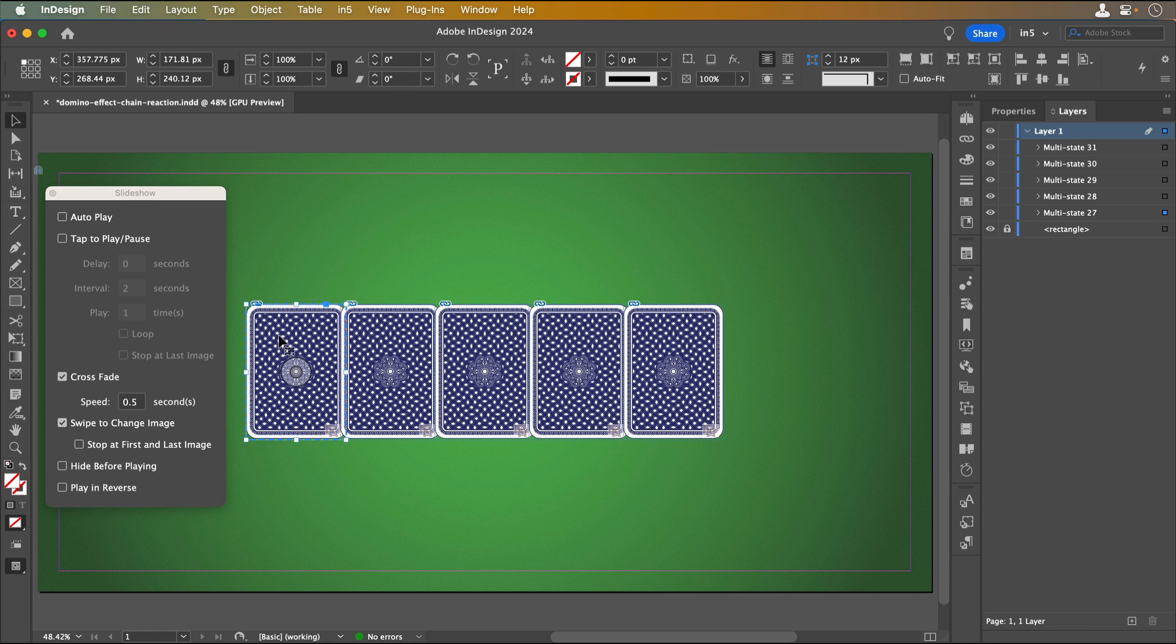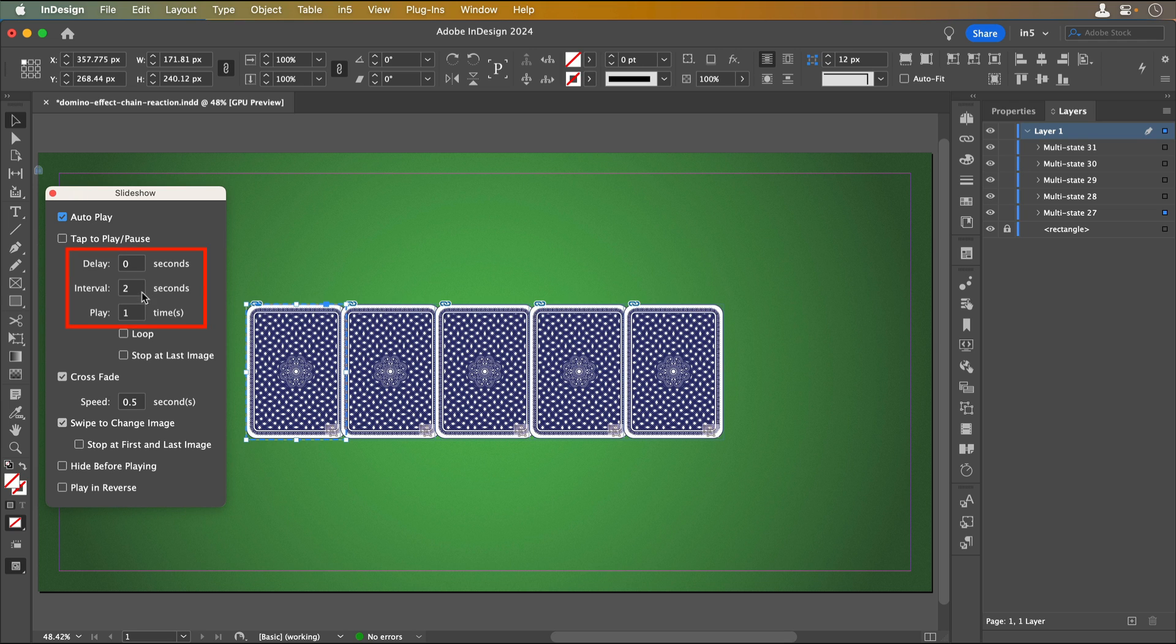I want to set it to Autoplay to make the animation play without the 3D flip card being clicked in the output. It doesn't need a delay, but I am going to set it to play two times with an interval of 2.5 seconds. I'll deselect all the rest of the options.